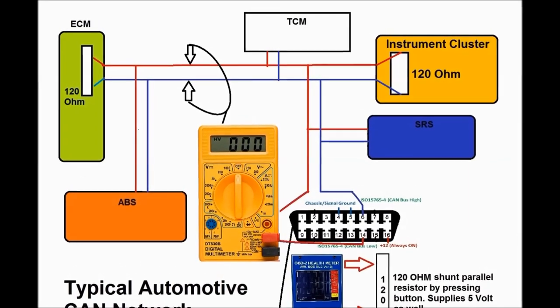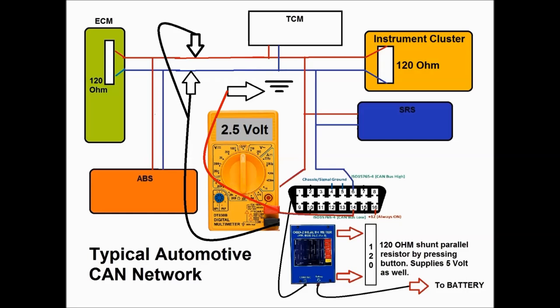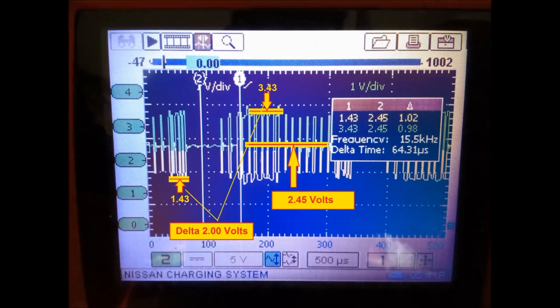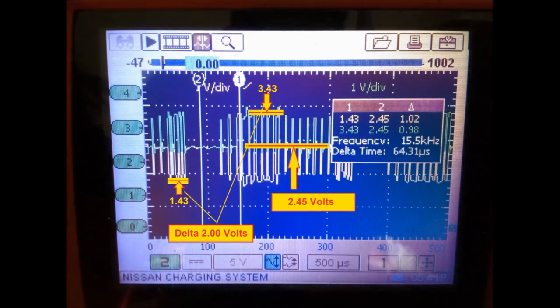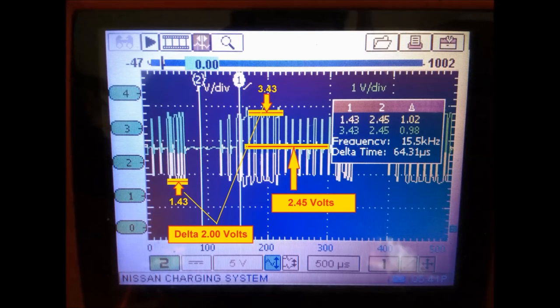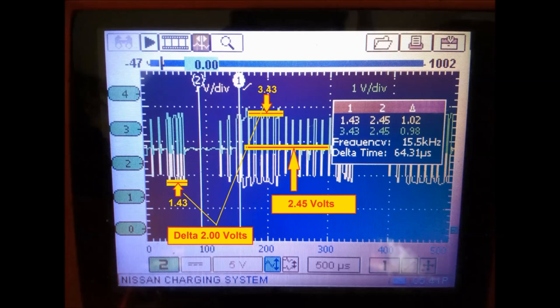If on the other hand you measure between chassis ground — pin number 4 — and either the CAN low or CAN high wire, you're going to see 2.5 volts. That's what the CAN protocol calls for: you must have 2.5 volts between chassis ground and either CAN low or CAN high. Because both wires are at the same voltage potential, measuring between them gives you zero. The CAN low switches between 2.5 and 1.5, and the CAN high switches between 2.5 and 3.5.